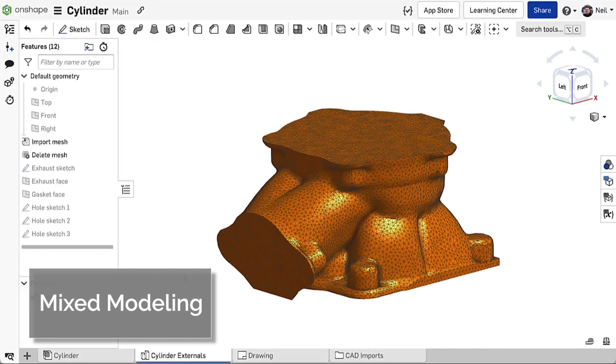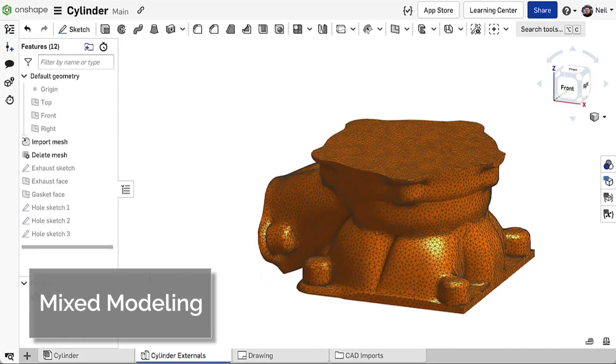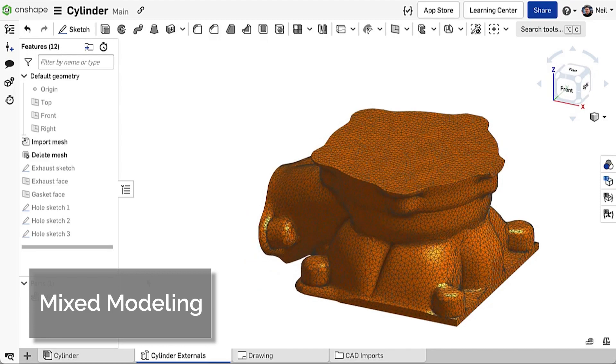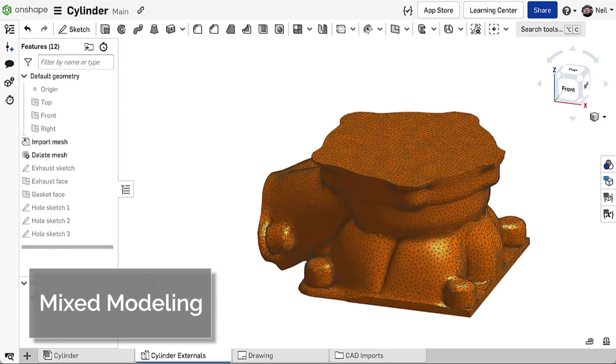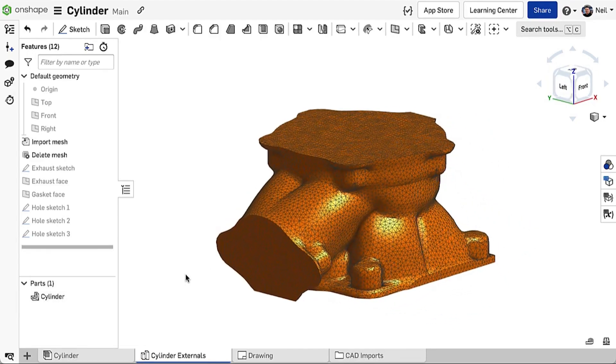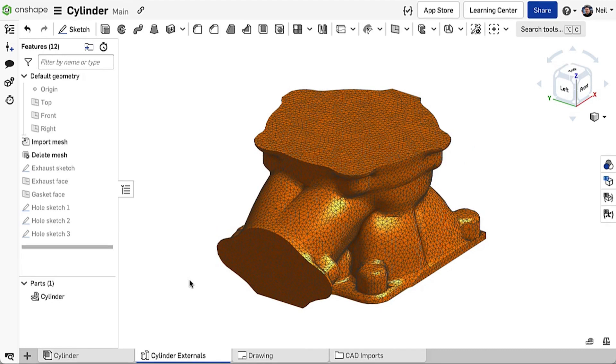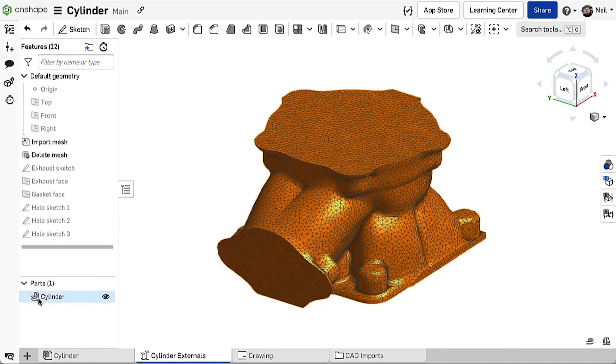Mesh data created from 3D scans or additive manufacturing workflows are becoming more prevalent in today's design processes. STL and OBJ files imported into Onshape are now treated as parts or surfaces rather than a mesh, indicated by the new icon in the parts list.